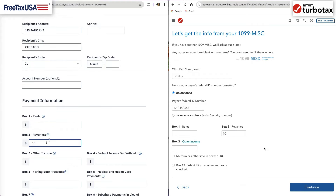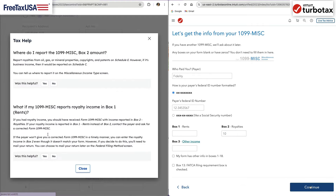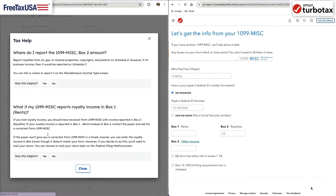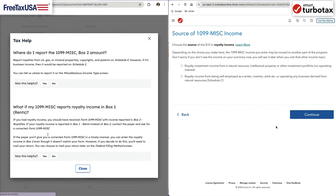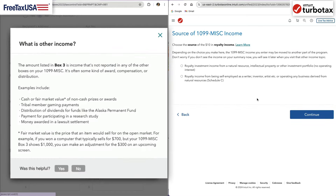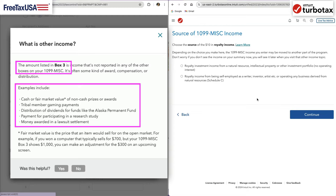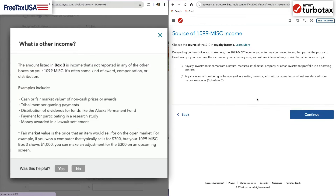Let's say I have royalty income in box 2. Once I enter it, the software will ask me what kind of income it is. You may also have other income in box 3, which can come from a variety of sources.